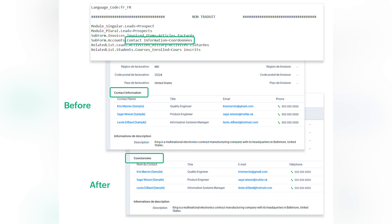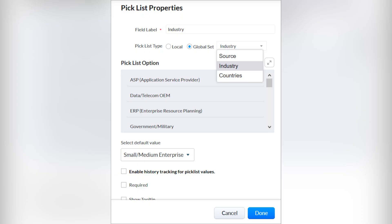Translation support enhancements: with the latest enhancements, you can now translate the following values in Zoho CRM — module names, subform labels, and related list labels. Global picklist values make capturing data across modules easier. With global sets, your admin can now define a global set of picklist values that can then be assigned to any picklist in any module.